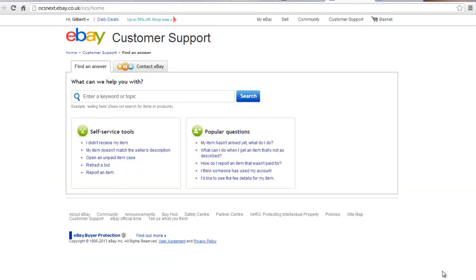A new window for customer support will open, consisting of two navigation tabs. Use the Find an Answer tab to search for answers to your query on the recently asked questions.